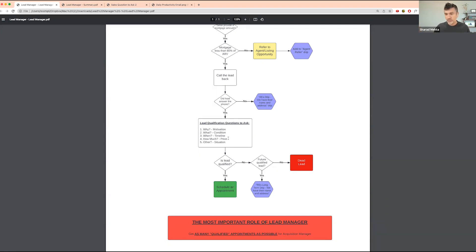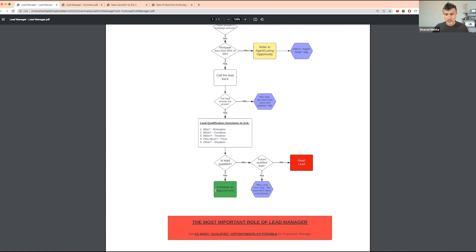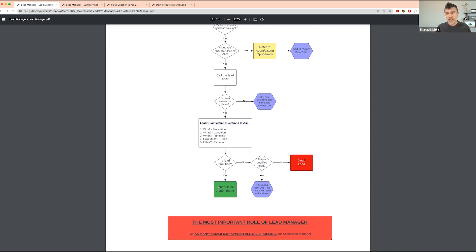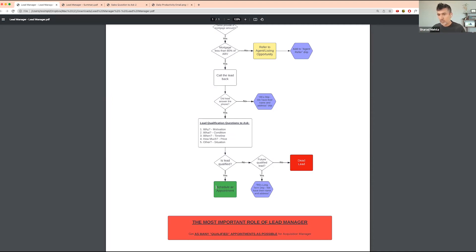We still go and look at the property. For us, if the lead is qualified, schedule an appointment. For someone else who's not going on an appointment but you're making offers over the phone in a virtual market, this might be having the acquisition manager make an offer.